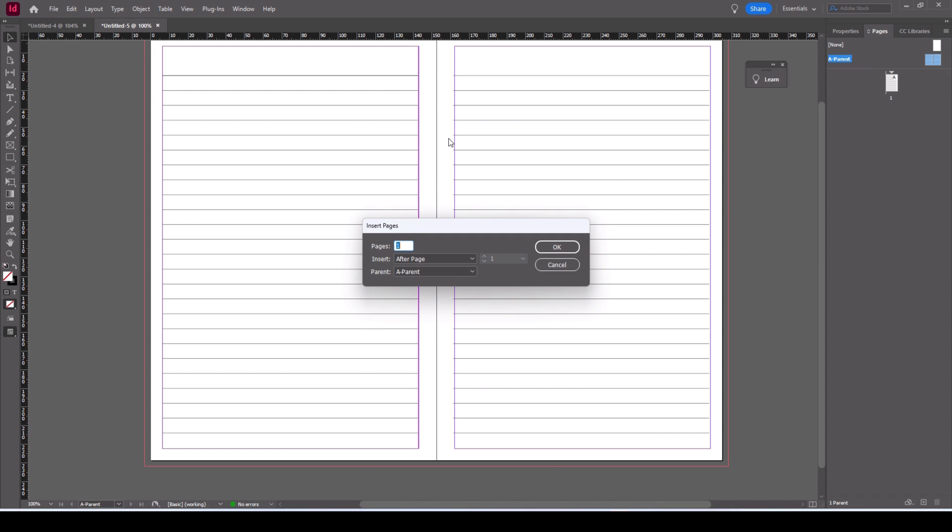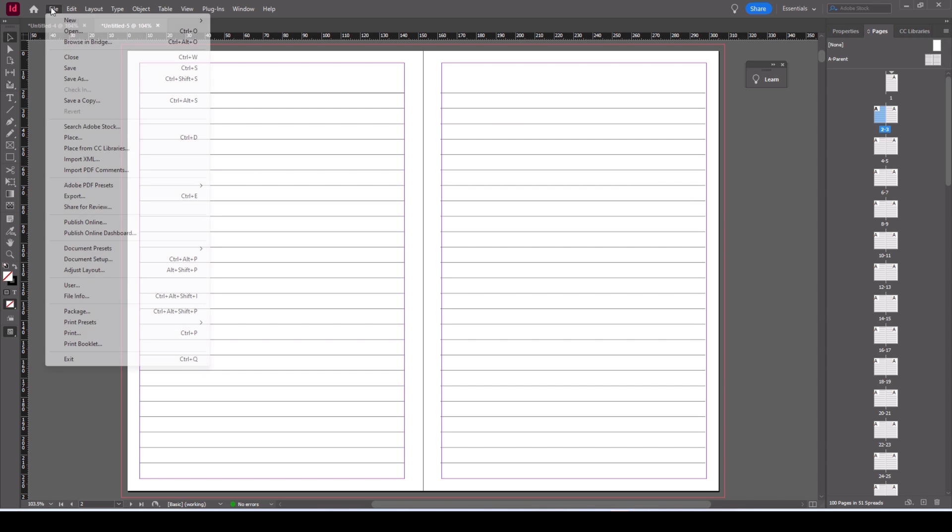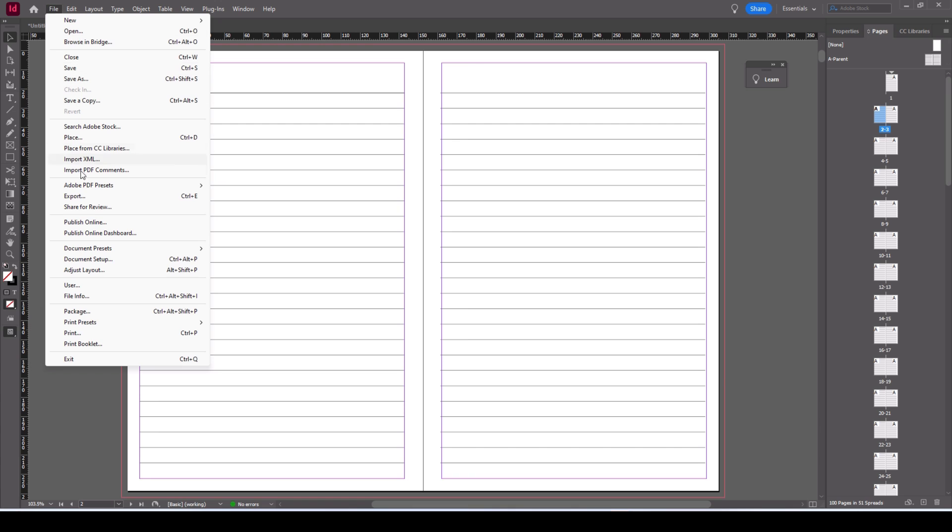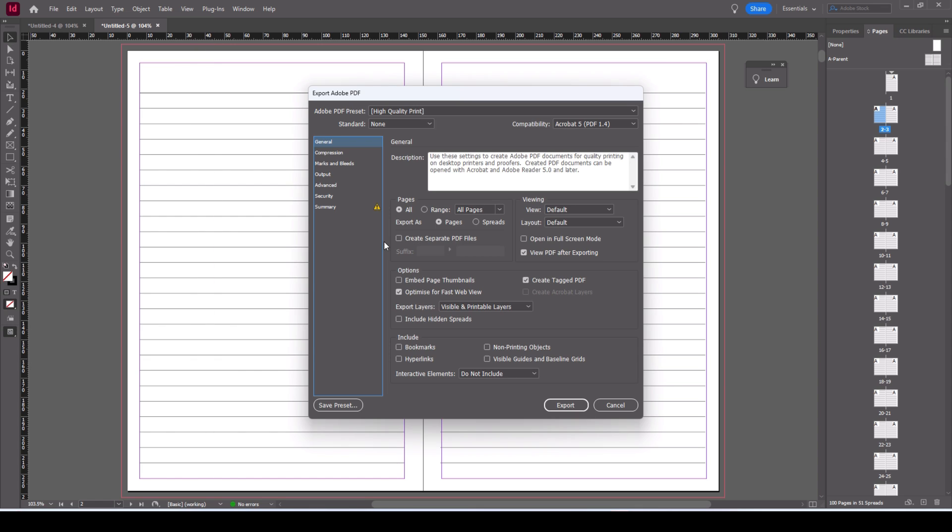Now to export it's very simple. File, export. There are some presets there but we'll just click on export. When you export you get a little dialog box, you get a place to save the file name.